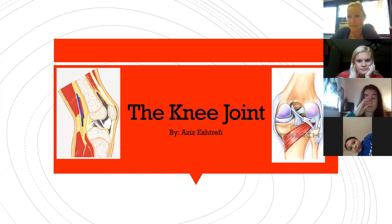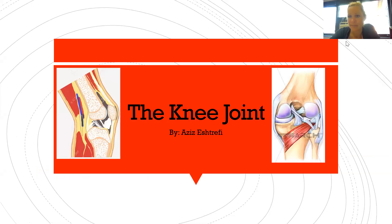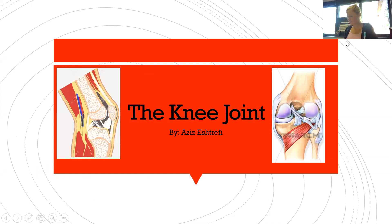Hi, I'm Aziza Streffi, and today I'll be presenting on behalf of the knee joint. I'm sorry I'm unable to give this presentation via Zoom — I've had a long-awaited orthodontics appointment. So without further ado, let's get into the knee joint.